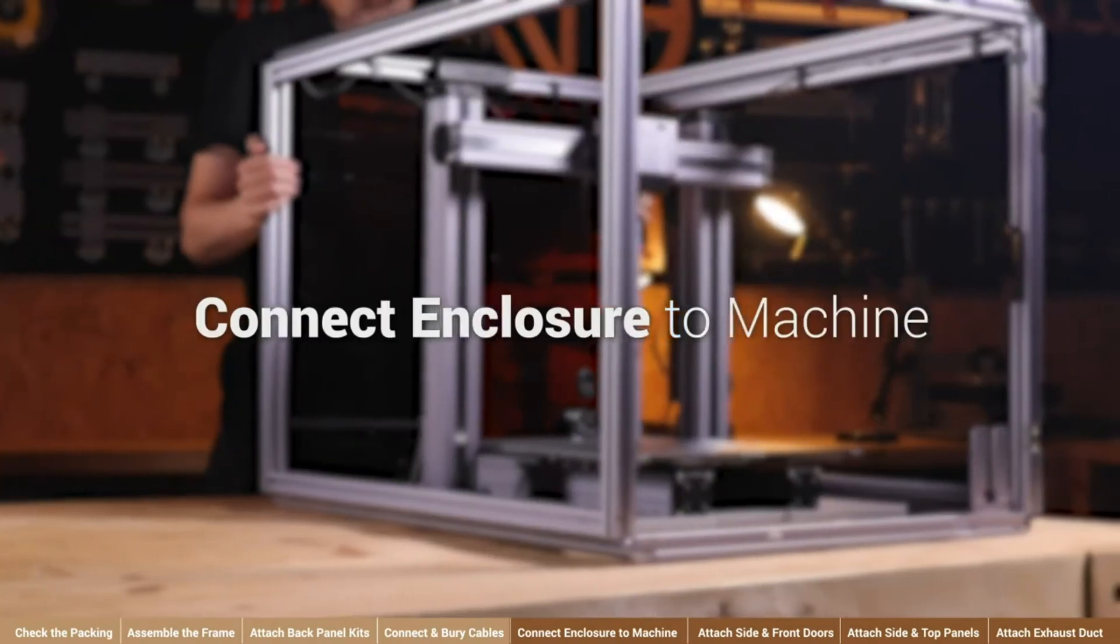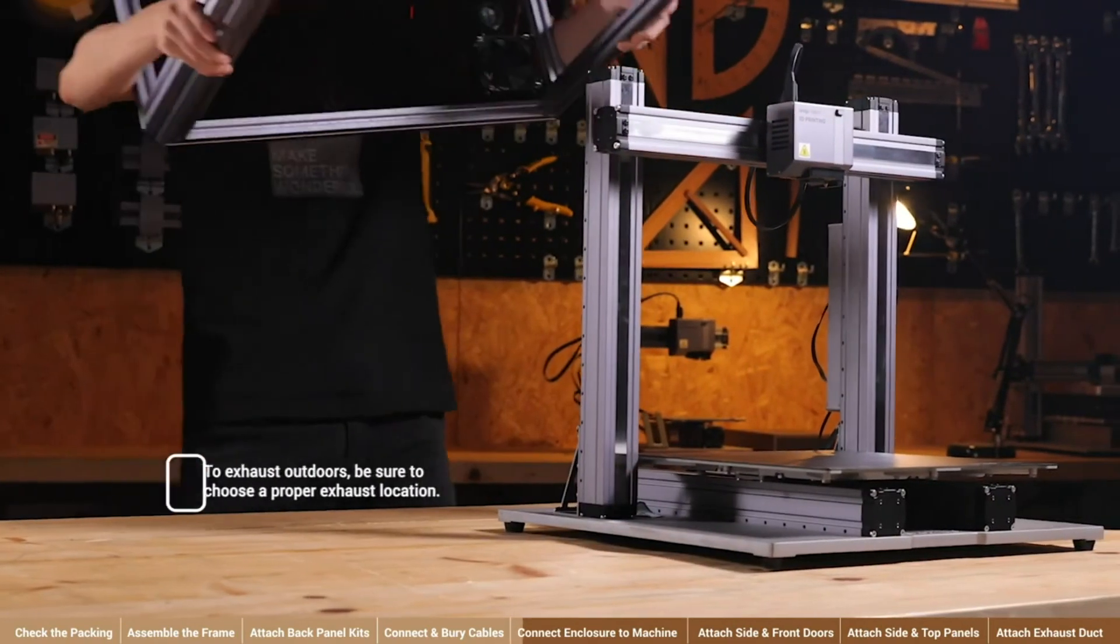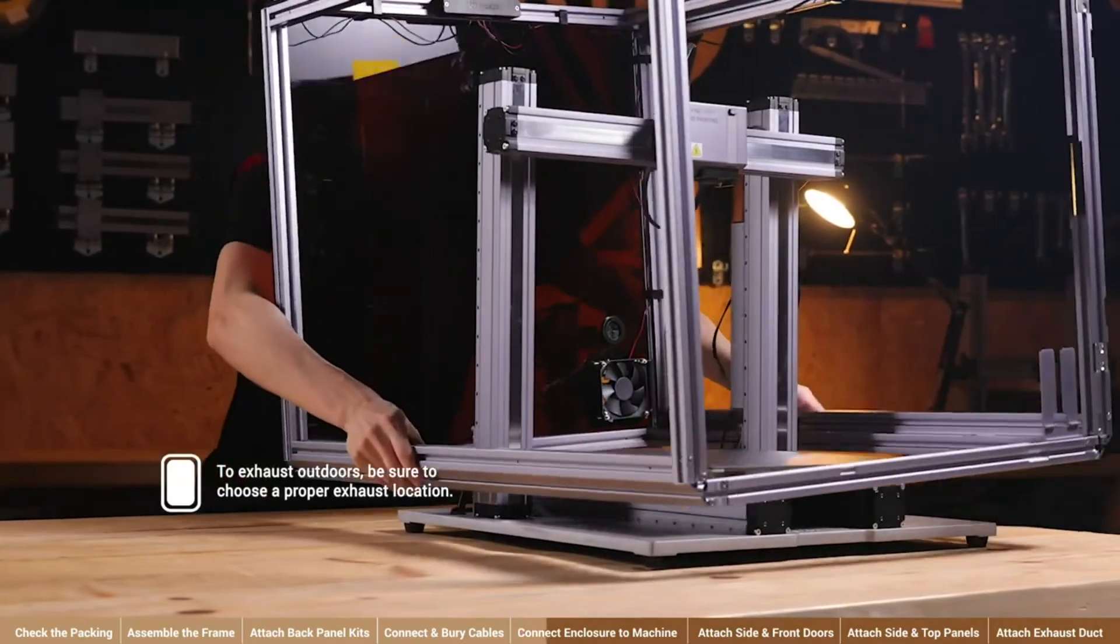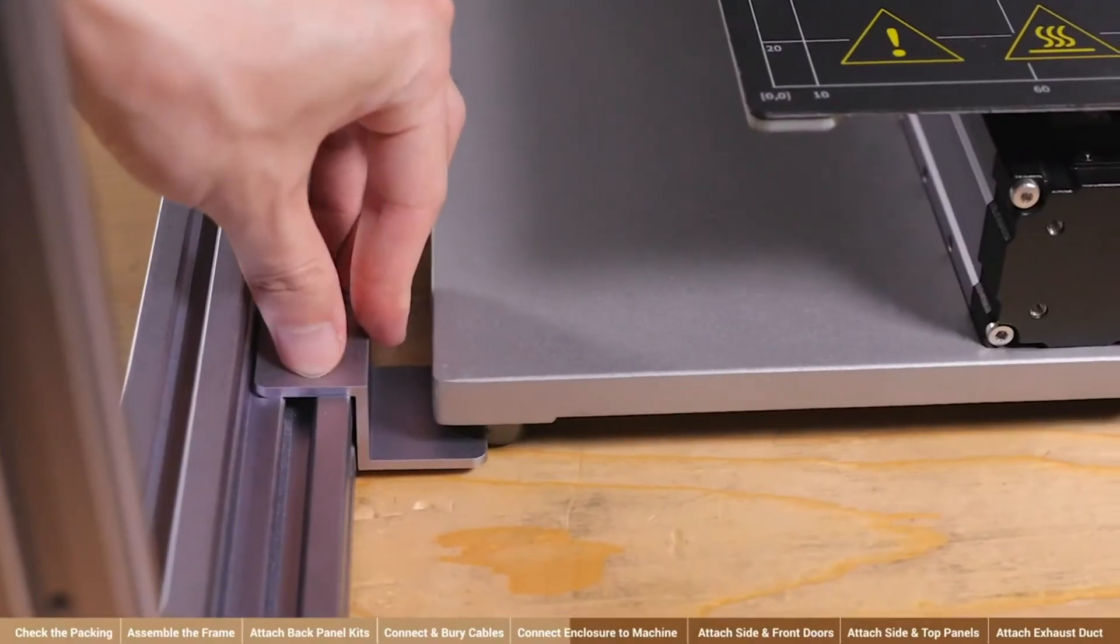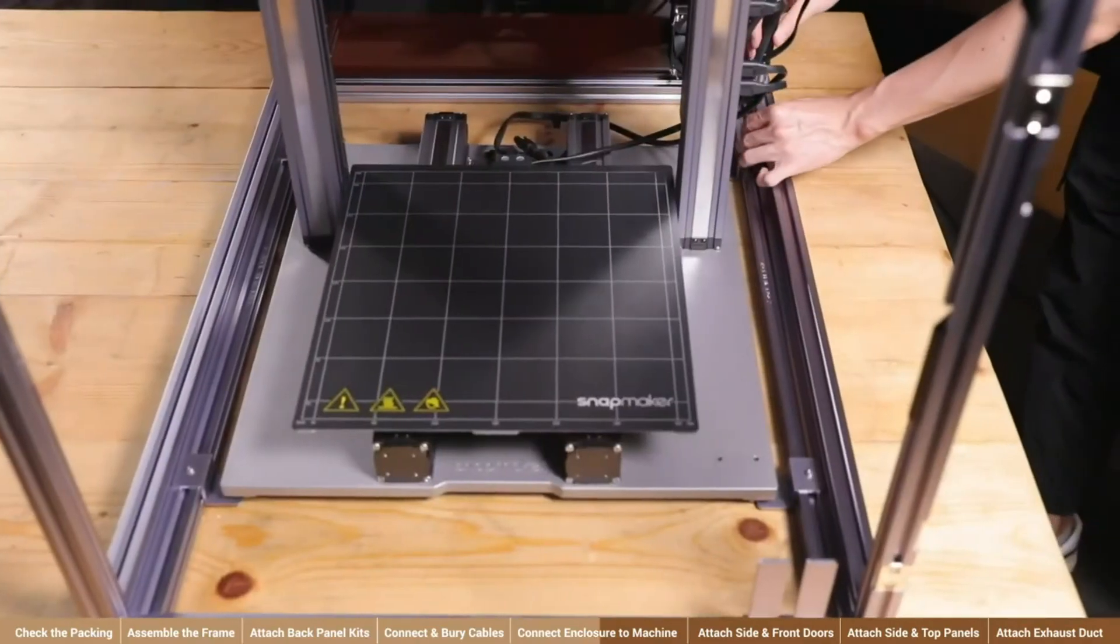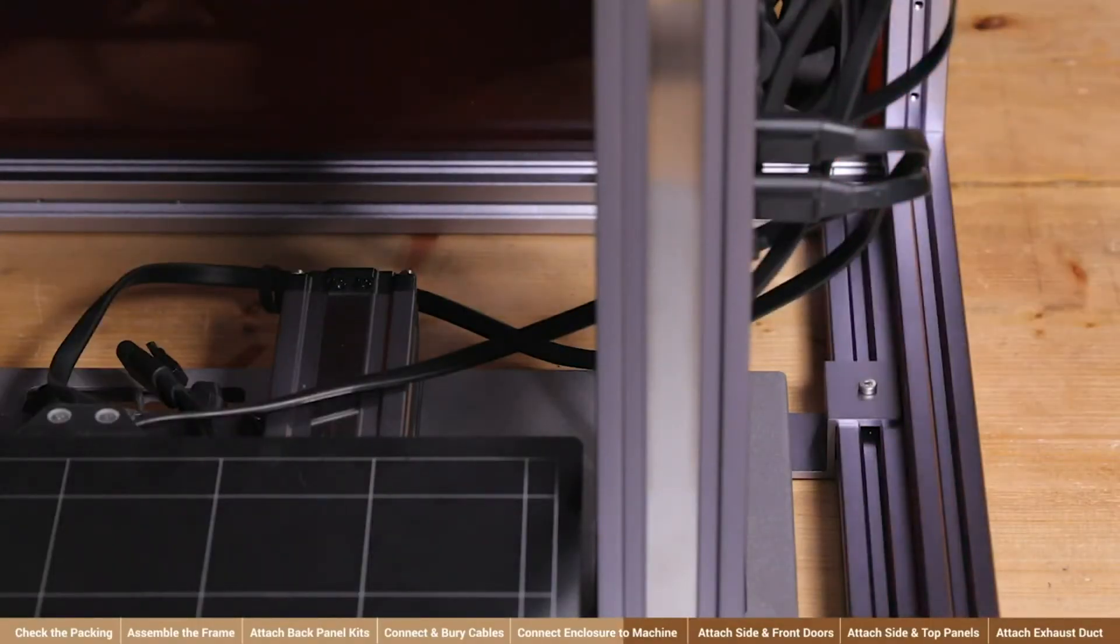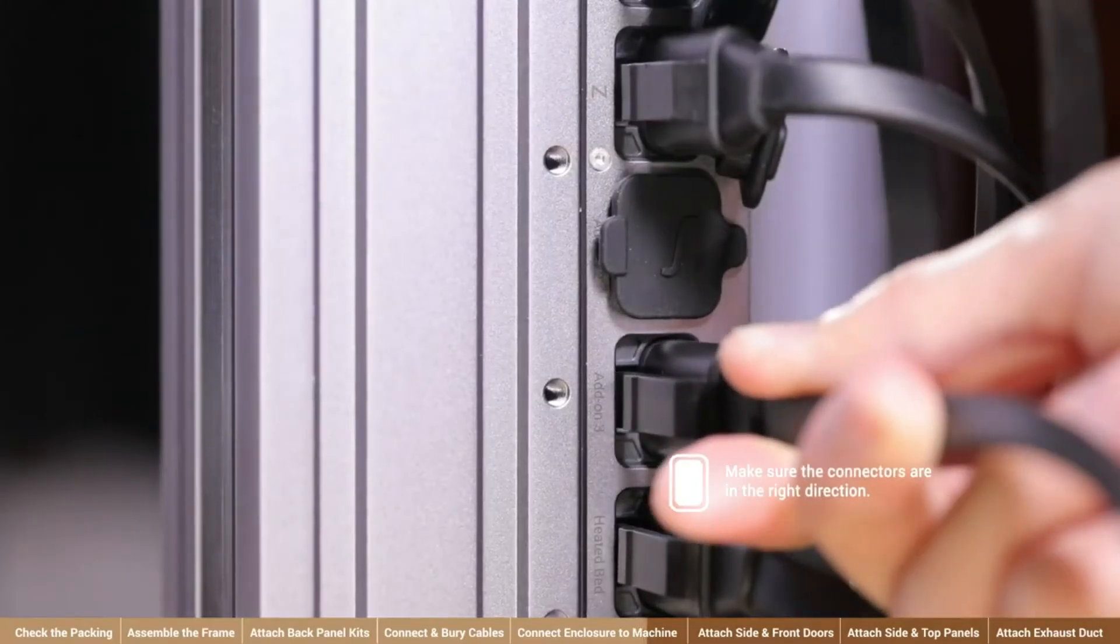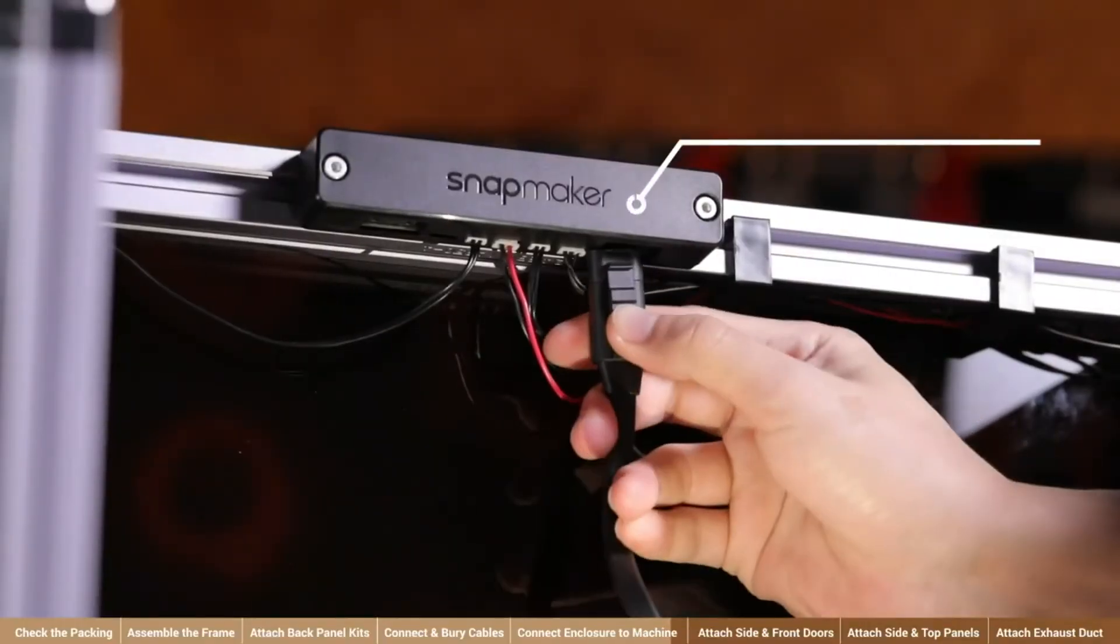Connect enclosure to machine. Move your machine to a proper place and enclose the machine with the enclosure frame from above. Clamp the foot fixtures onto the four feet of the machine. Then fix the fixtures onto the enclosure with four M4 x 20 screws. Next, connect the enclosure converter's expansion port and the add-on 3 port of the machine controller using the SMH expansion cable.